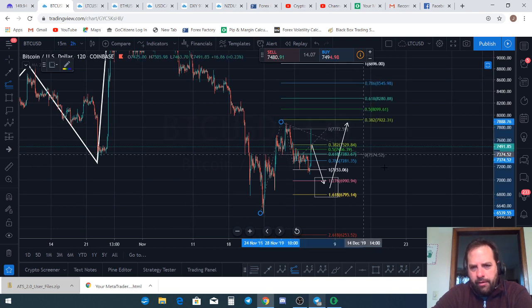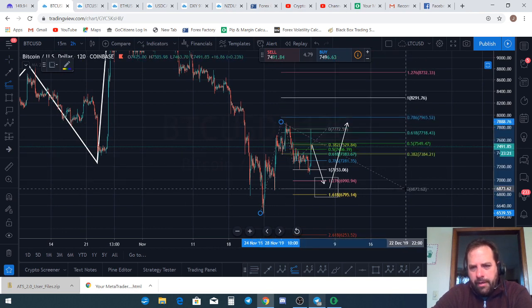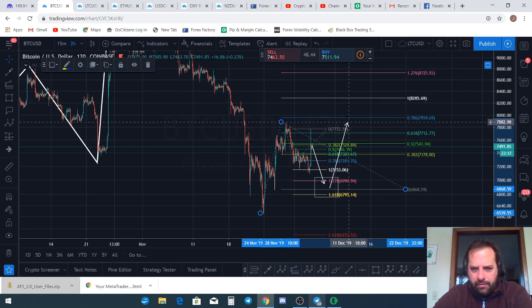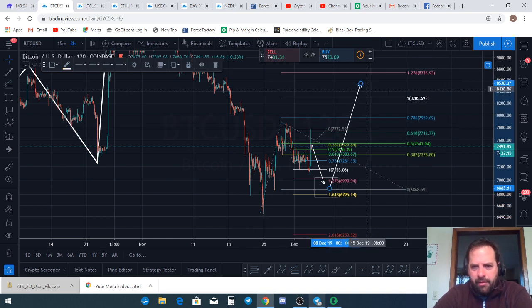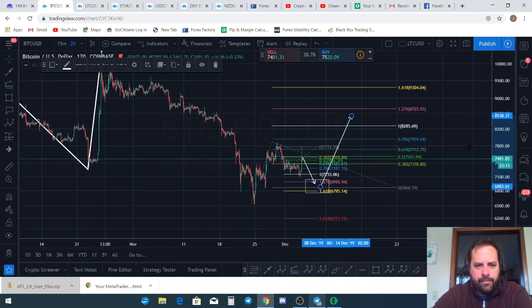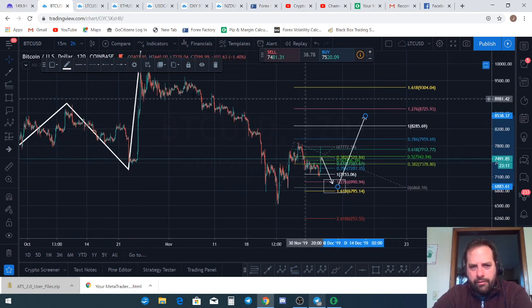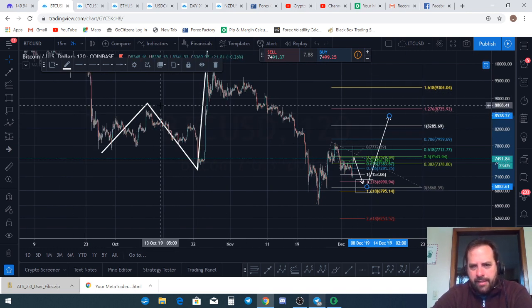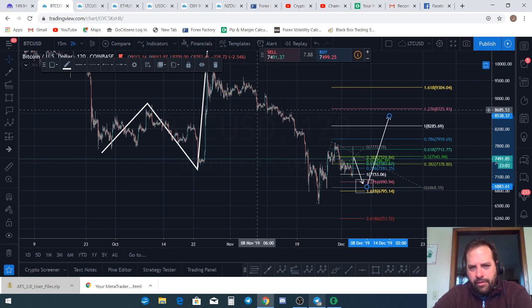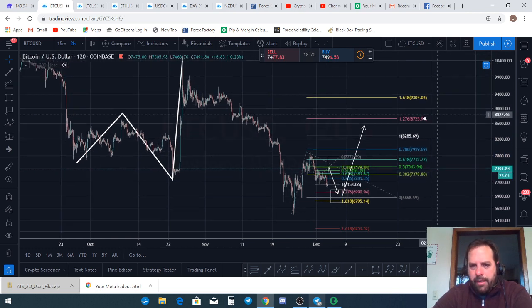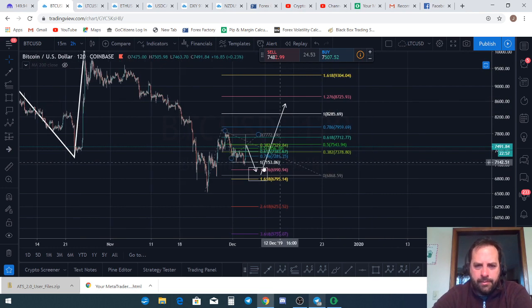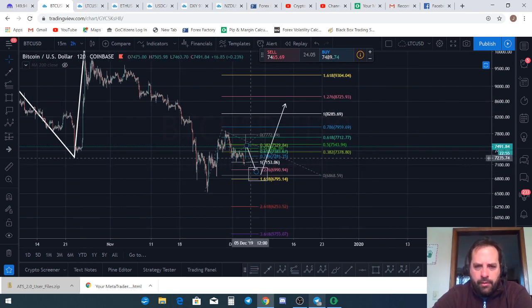If we do come down to that region, a one-to-one extension puts us somewhere between $8,200 and $8,700. That would have us retesting the top of this key section of the chart — so it's worth watching that scenario.